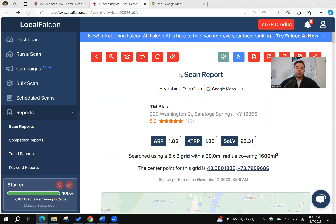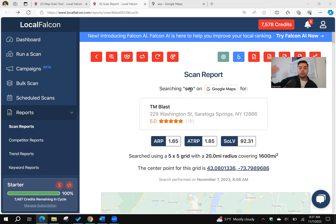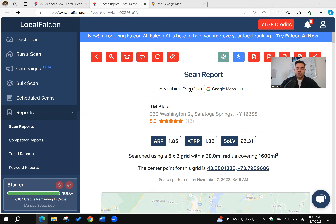You can also run this for multiple keywords. I just did the word SEO because it's very broad, but I can do this for SEO company, service, agency, expert, consulting — anything like that.